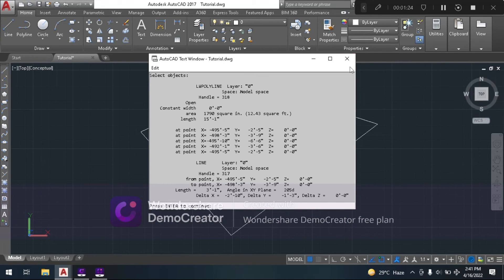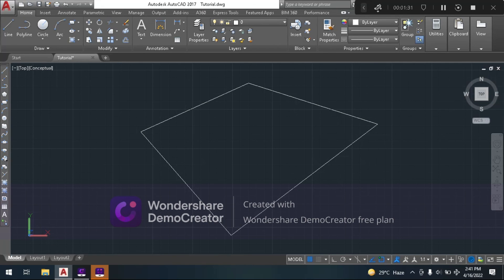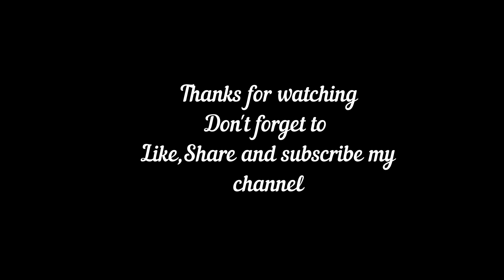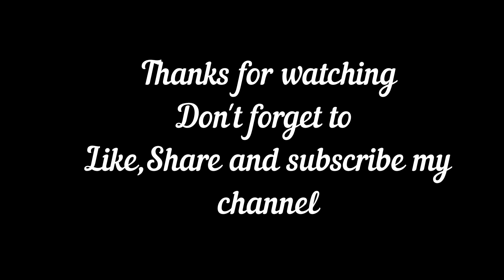Thank you viewers! This has ended. Don't forget to like, share, and subscribe to my channel. Thank you very much.